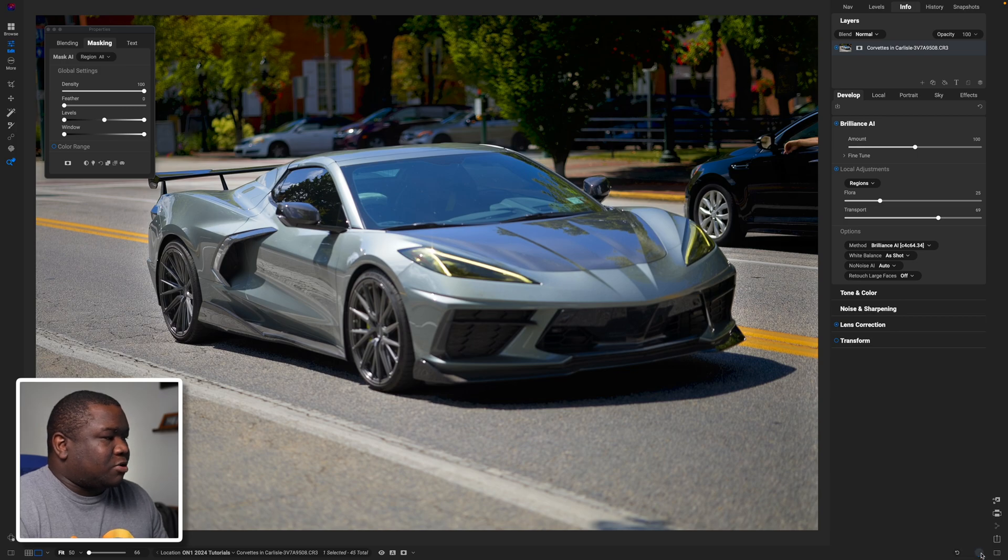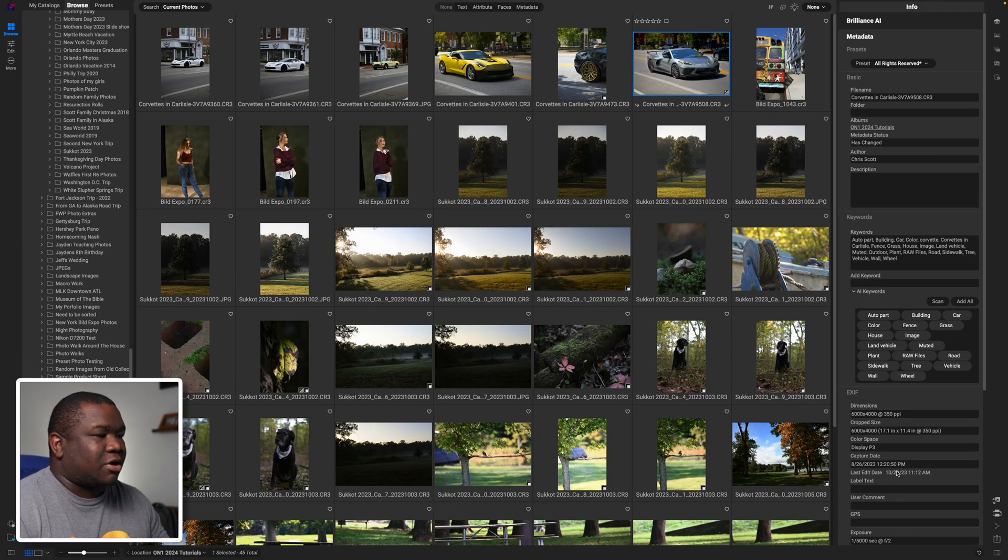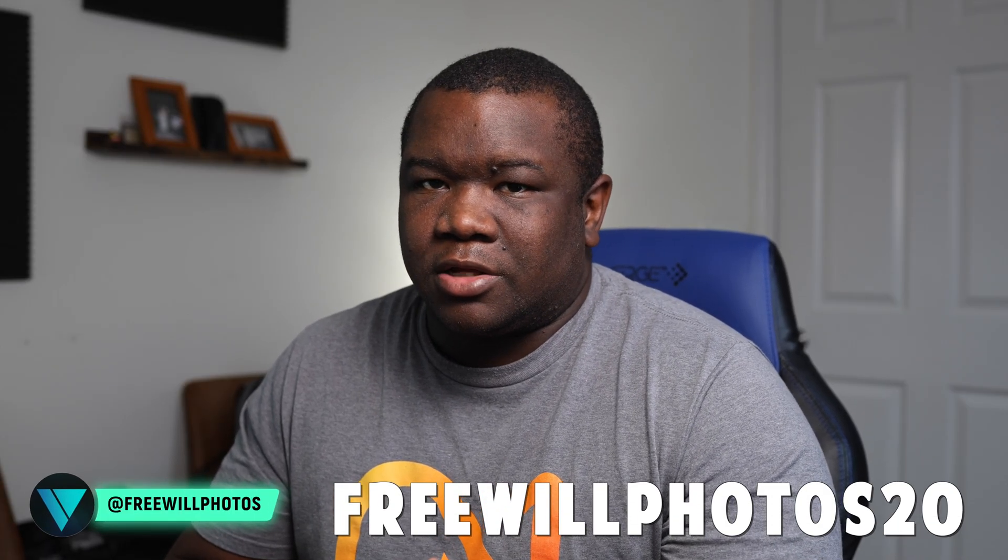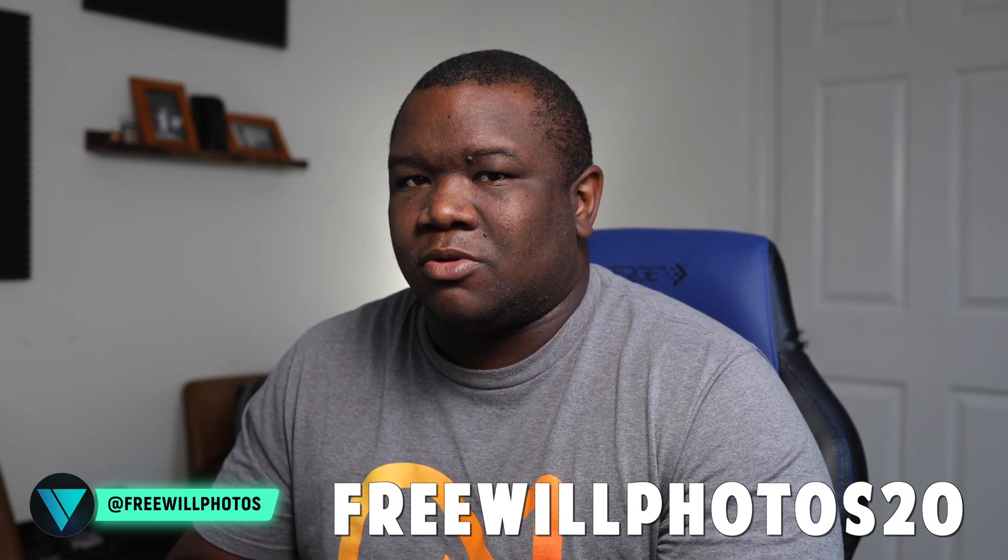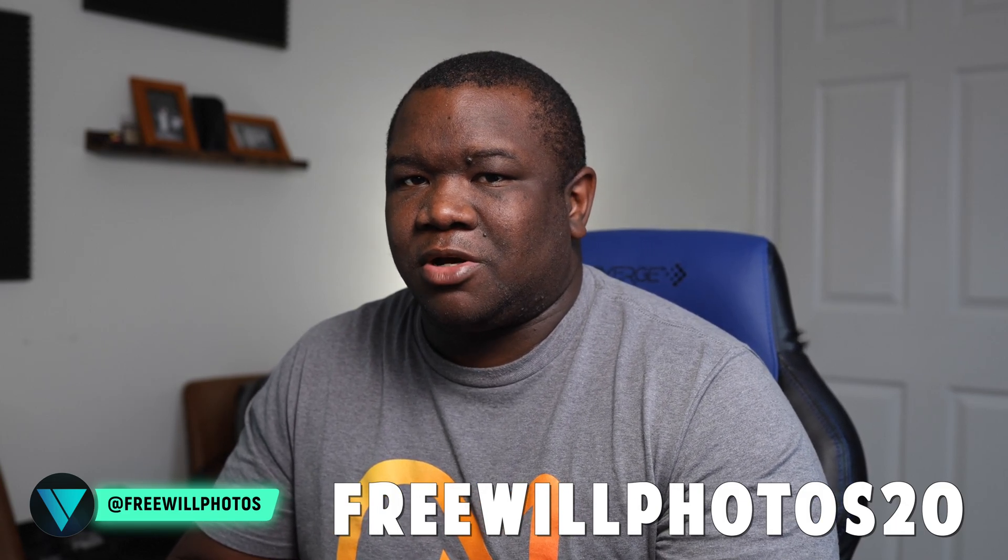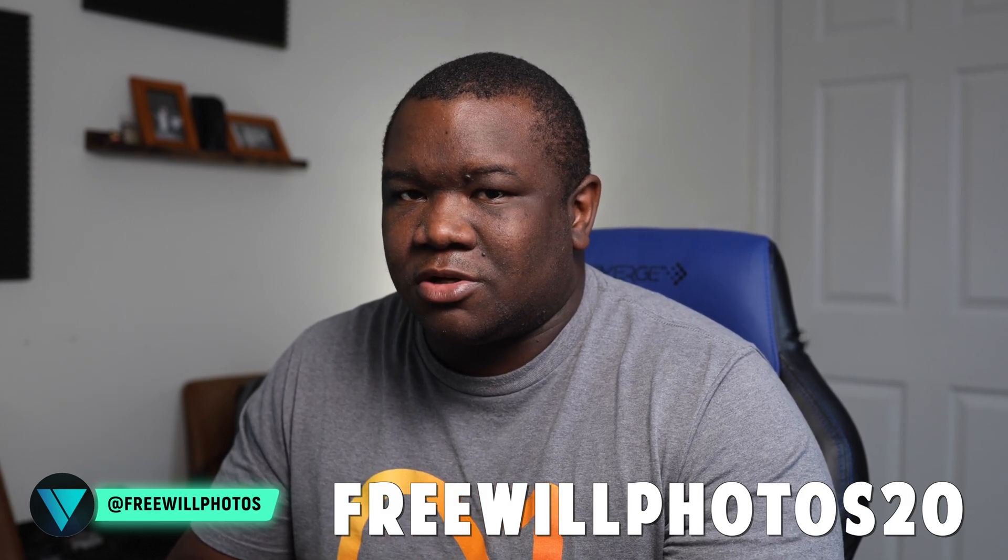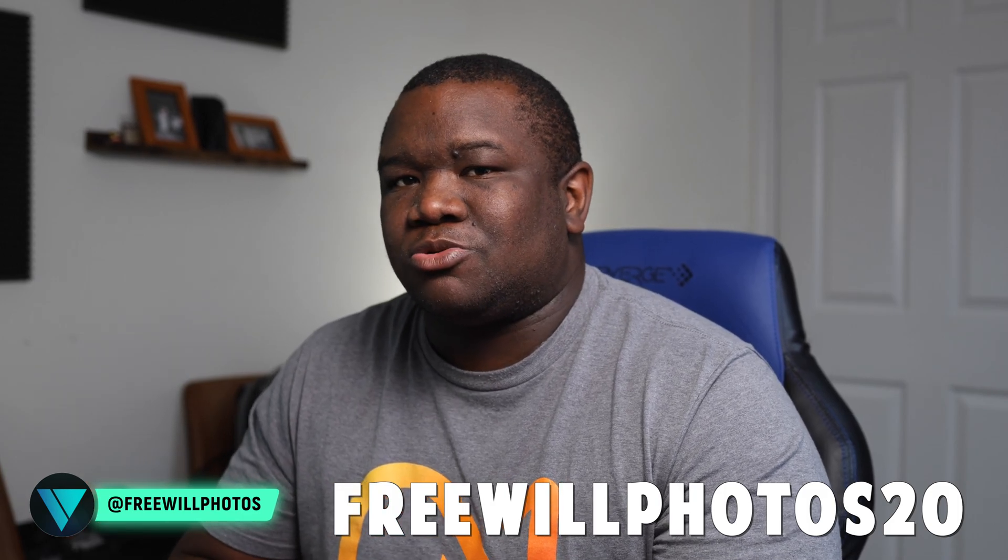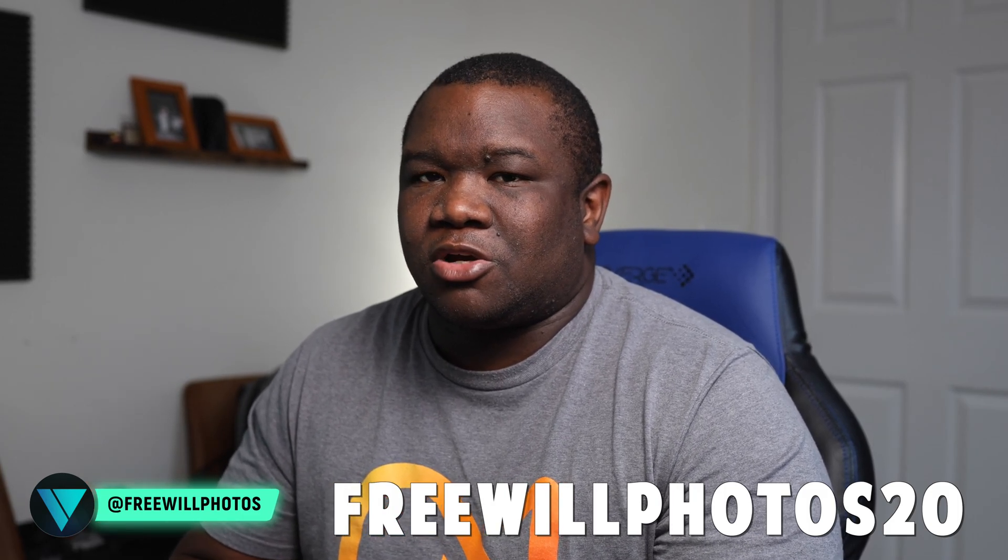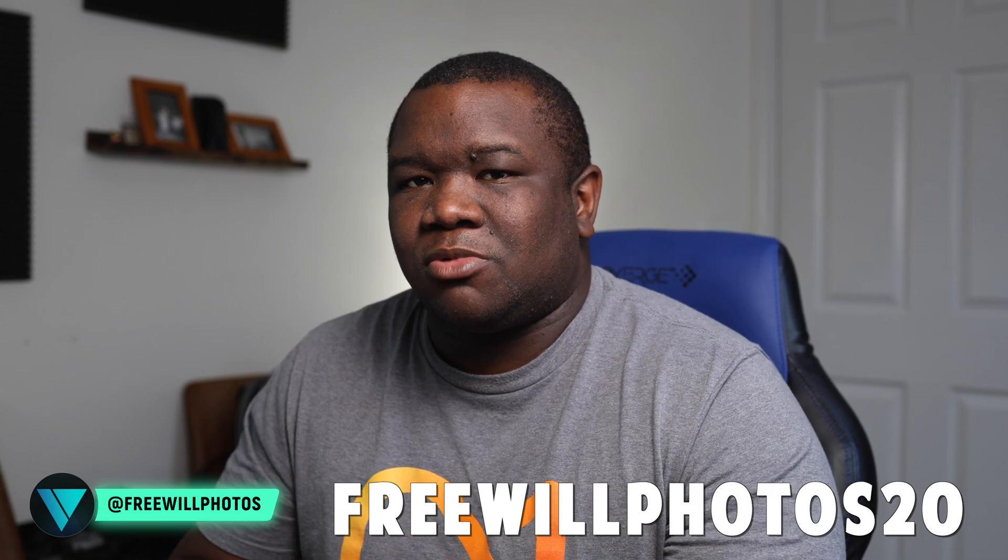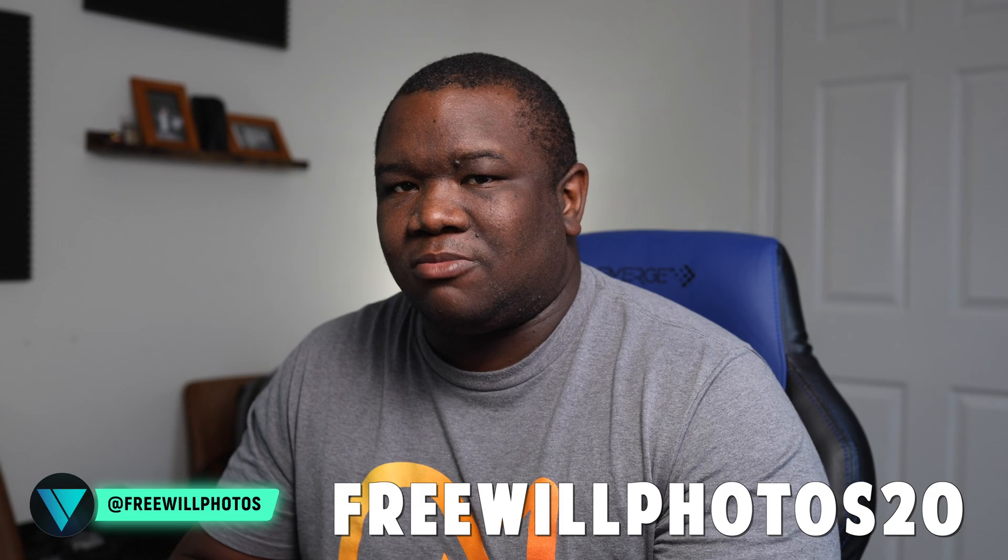I'm going to go ahead and hit the check mark here. That's going to save the photo, take me back to browse. It does, it goes that quick. So there's a quick glance at Brilliance AI with a little bit more refinement and information about how to use the tool. Hopefully you found some value in this video. If you did, smash the like button. If you want to see more, hit the subscribe button. And of course if you want to save some money picking up ON1 Photo Raw 2024, consider using my coupon code FREEWILLPHOTOS20 to save some money at checkout. Until next time, I want you to stay inspired and keep creating. Peace!